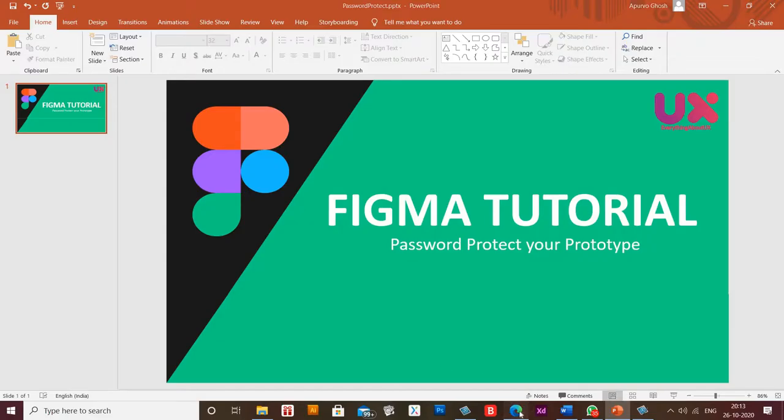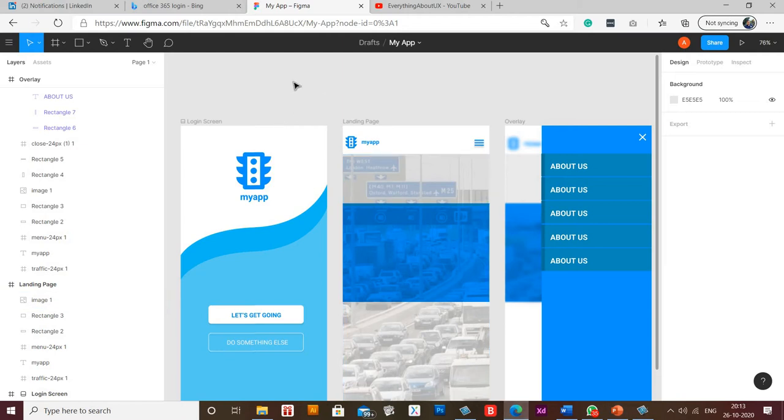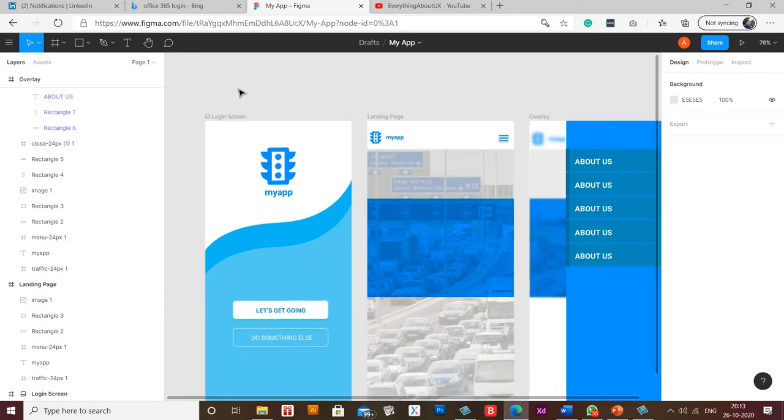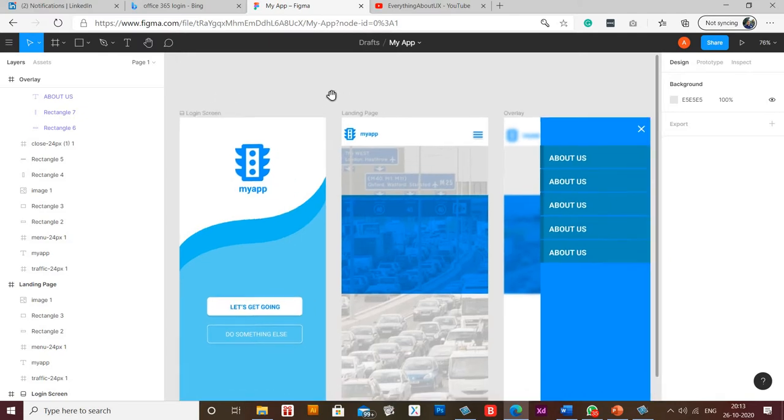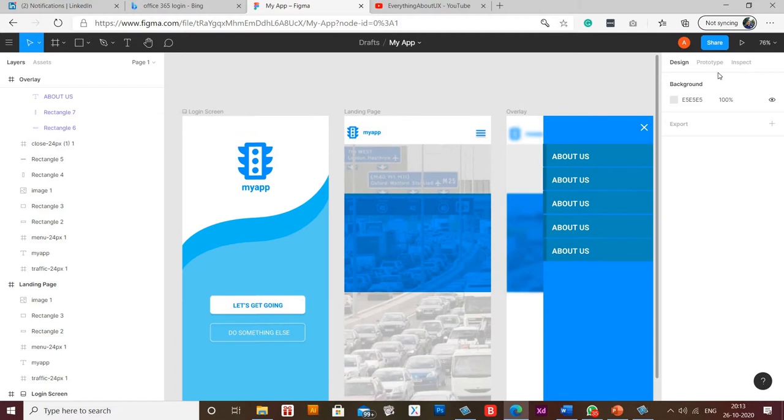Let me open a prototype which I was creating. Let us try and add a password to this prototype. Let me show you how the interactions are working in it.